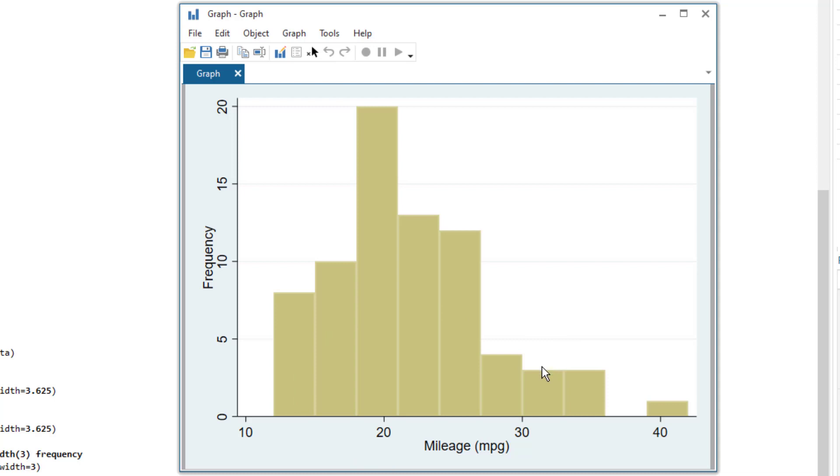Now if we have many bars, then we are not summarizing enough. And if we have less, we are summarizing too much. So we have to strike a balance. I guess the number of bins between 10 to 15 is a right balance that we can strike.